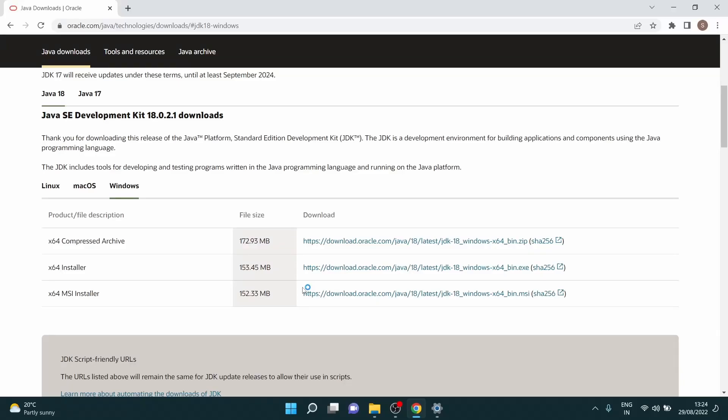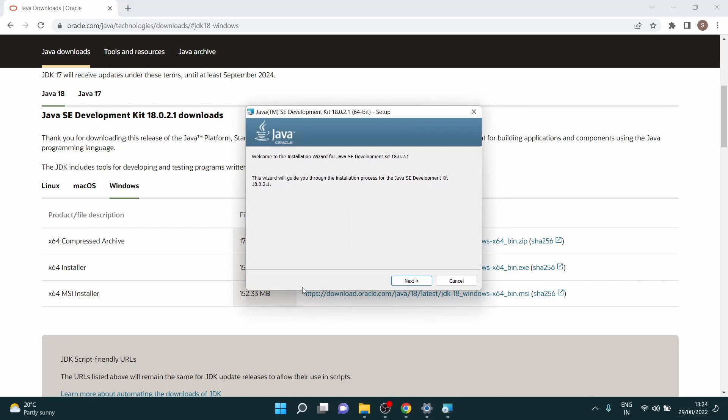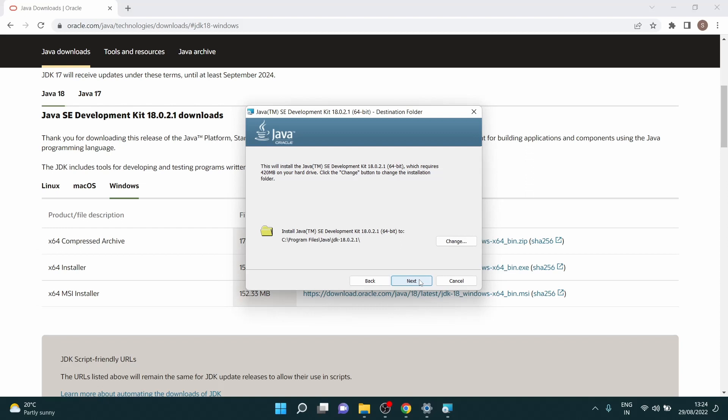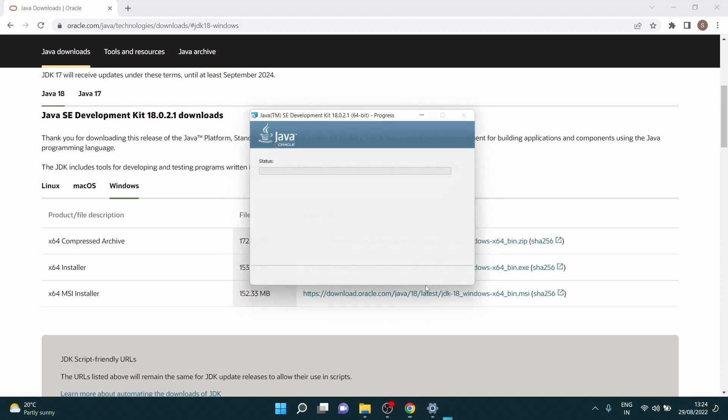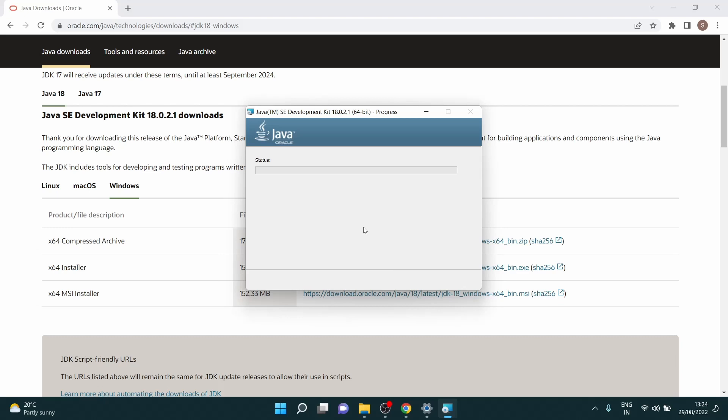You can just start installing it. You will get the setup wizard as you can see on the screen. JDK kit 18, you go for clicking next. And here your file, the whole directory of Java will reside in your C drive program files under Java.